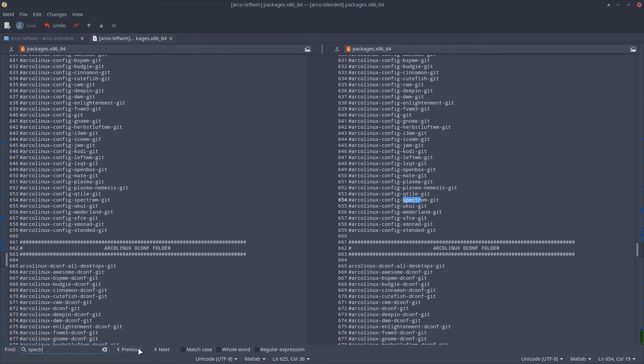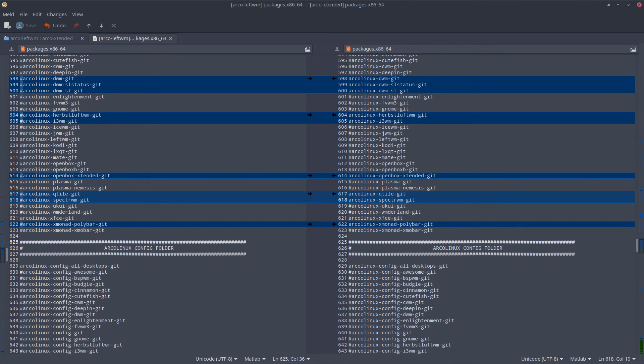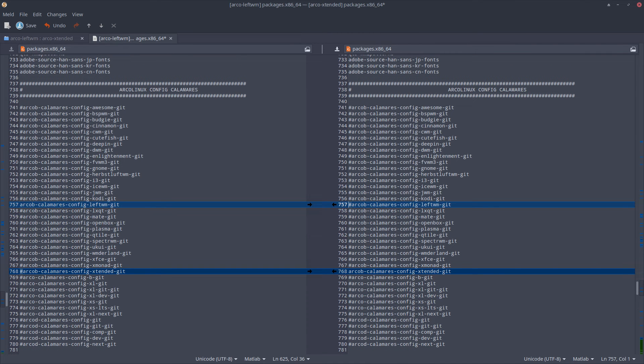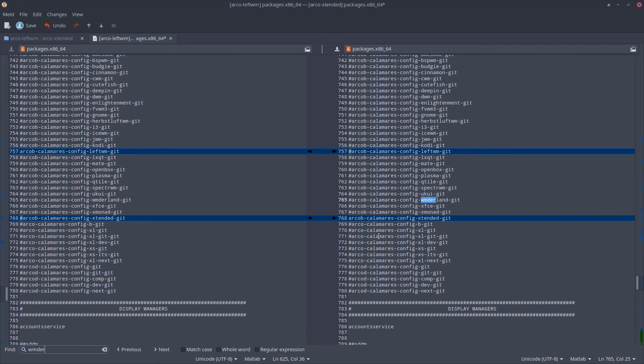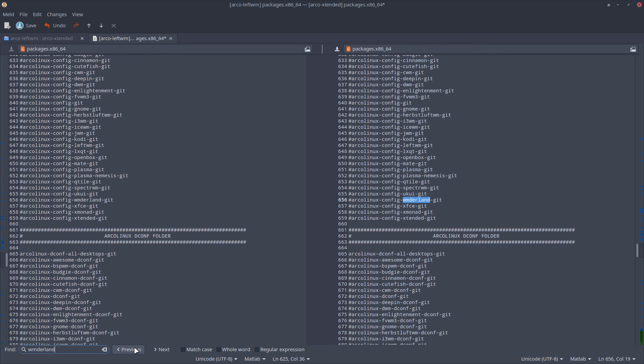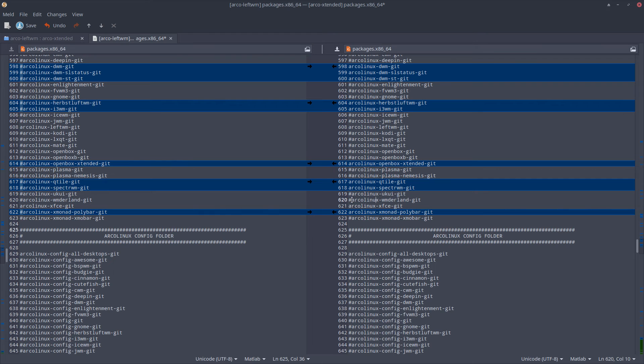Control find - Qtile is in there, right? And then what else? Spectrwm. Let me check the previous one here. Spectrwm, XMonad, Wonderland. Control find, this guy.